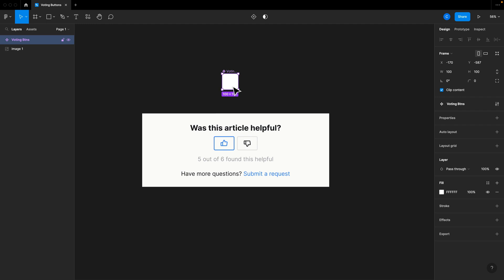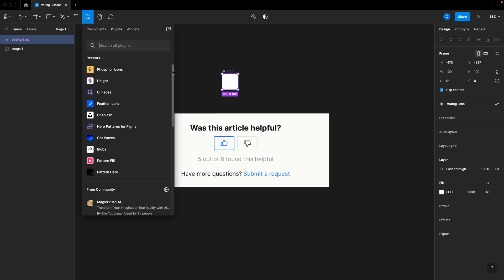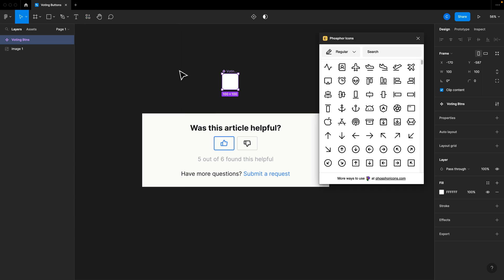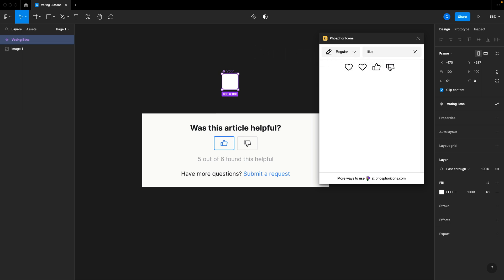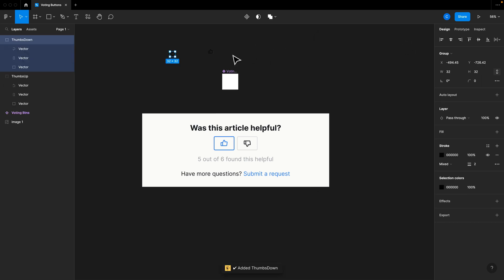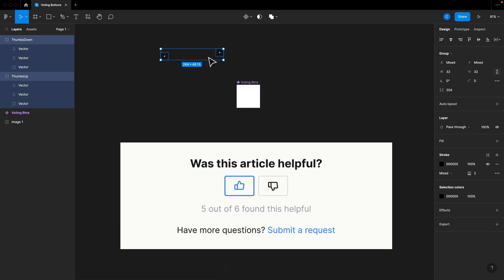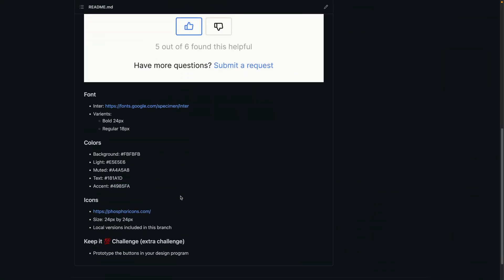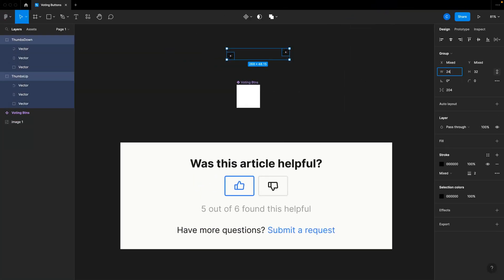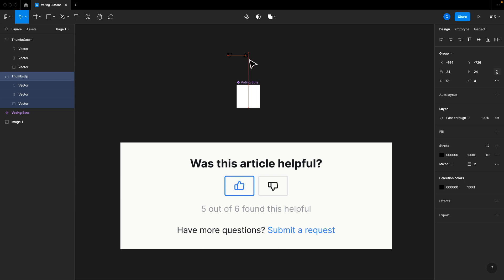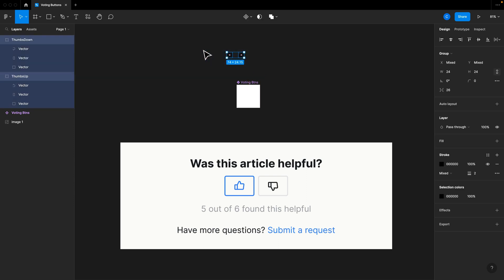Now inside here, we know we need those icons of the thumbs up and thumbs down. So under plugins there's one called Phosphor Icons which you can get — there's an actual plugin in Figma, so that's what I'm going to use. We'll search for 'like' and drag these out. I know these need to be 24 pixels according to the design brief — 24 by 24. I'll grab both of these and manually change their height to 24 and their width to 24.